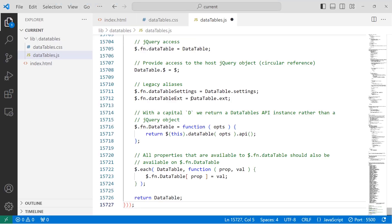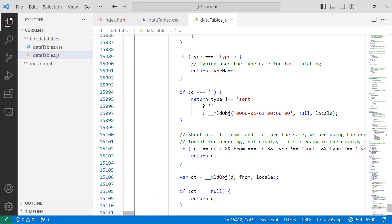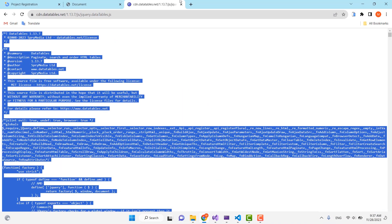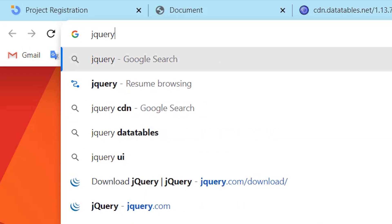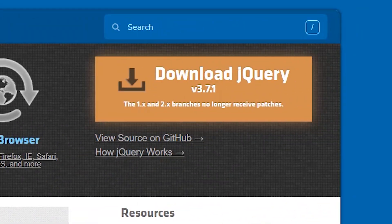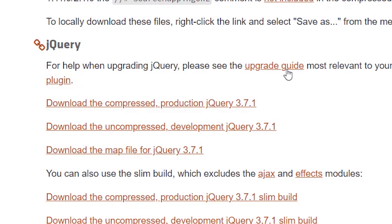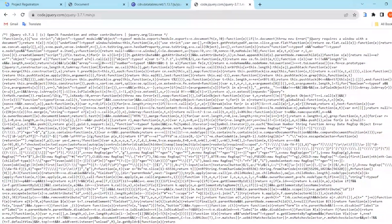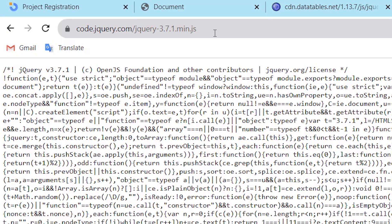Before including the files we also need to download and include jQuery. Go to the browser, search for 'jquery', and choose jquery.com. From that page press the Download jQuery button, then click on the first link — jQuery production.